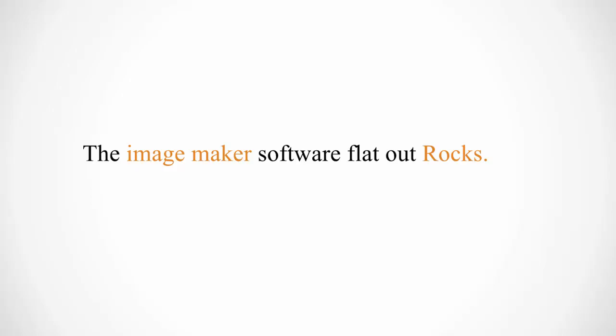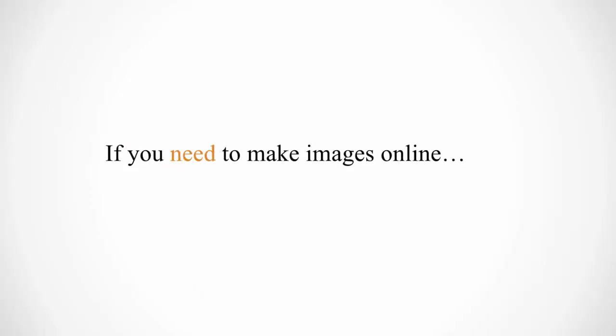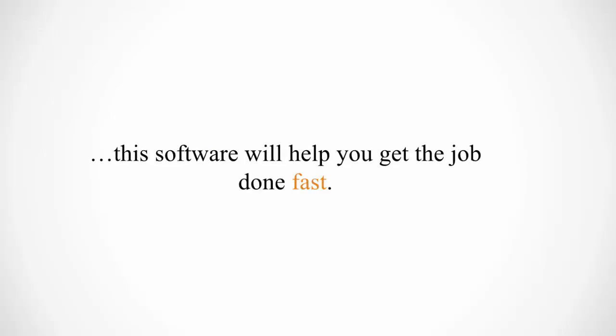The image maker software flat out rocks. If you need to make images online, this software will help you get the job done fast.